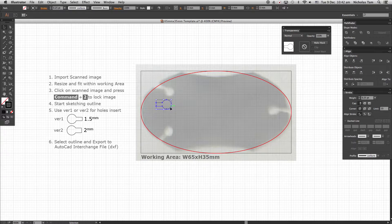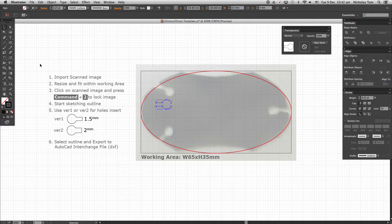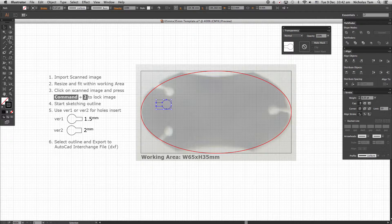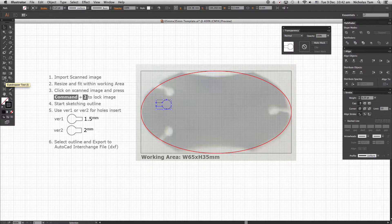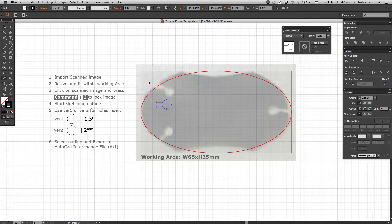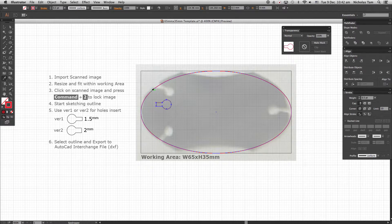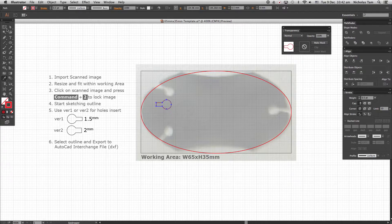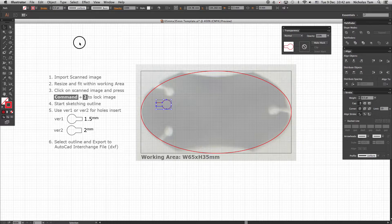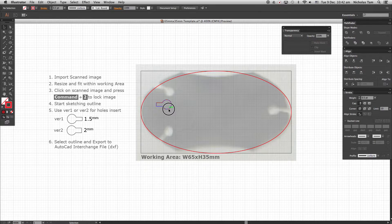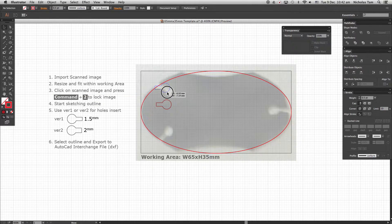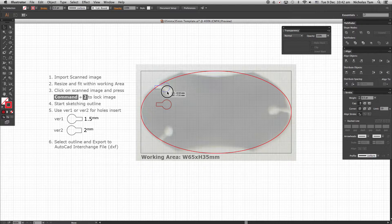Select the keyhole, go over to Eyedropper tool. Pick the outlined stroke as shown. Now your keyhole changes to red. Position and rotate to fit your design.